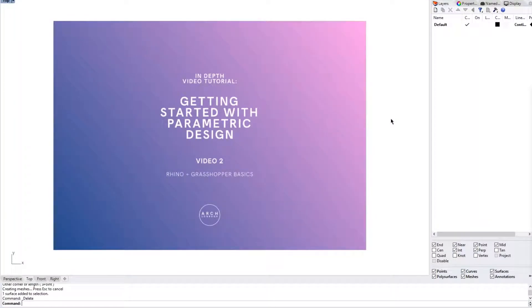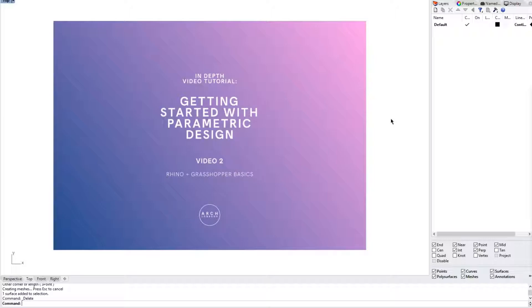Hey, what's going on everyone? My name is Gabriel from ArtLogbook and today we are going through the second video of the three-part series getting started with parametric design.